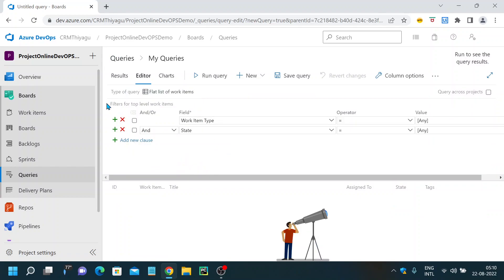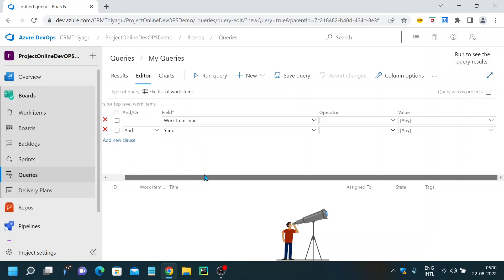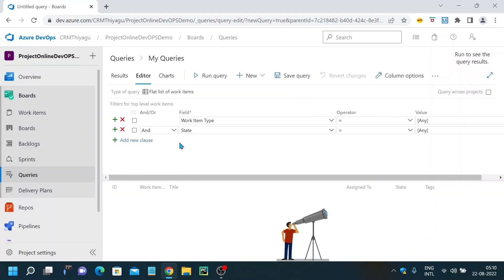Now if I create a new query, this is the query area. By default it gives you a row with the field set to Work Item Type, along with an Operator and Values column. This is the default screen whenever you create a new query, and you can customize these values according to your requirement.